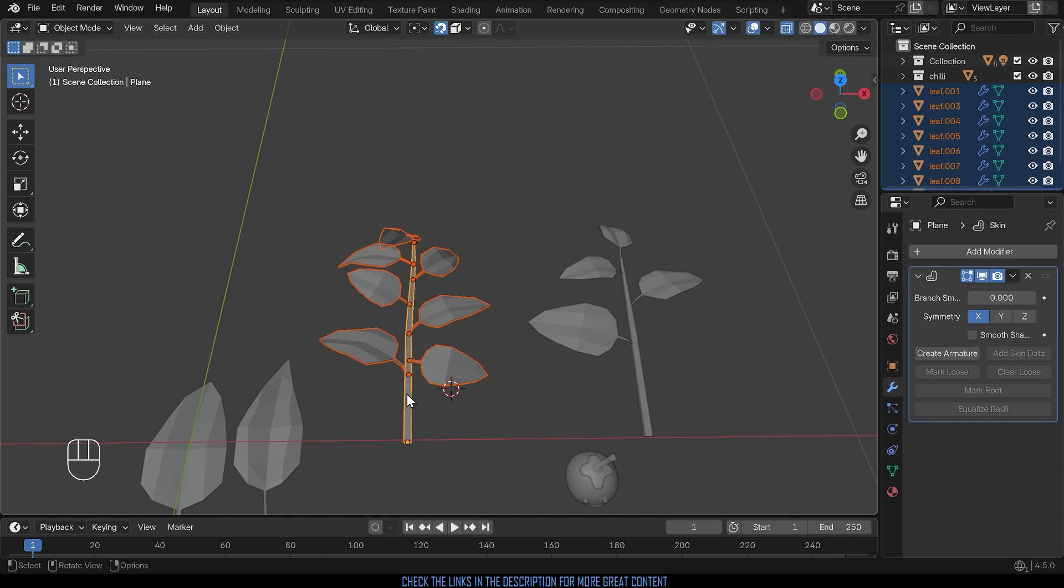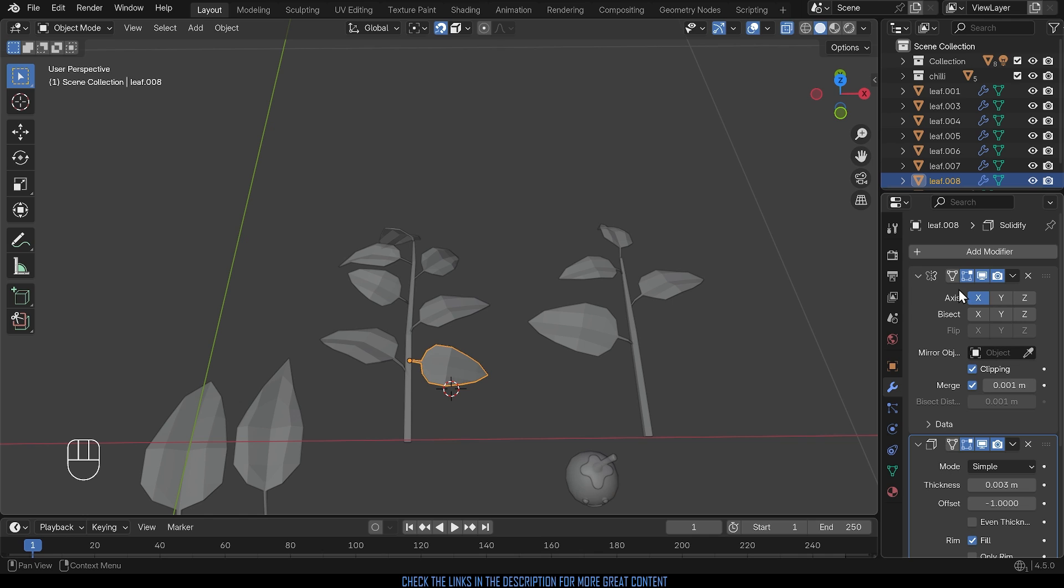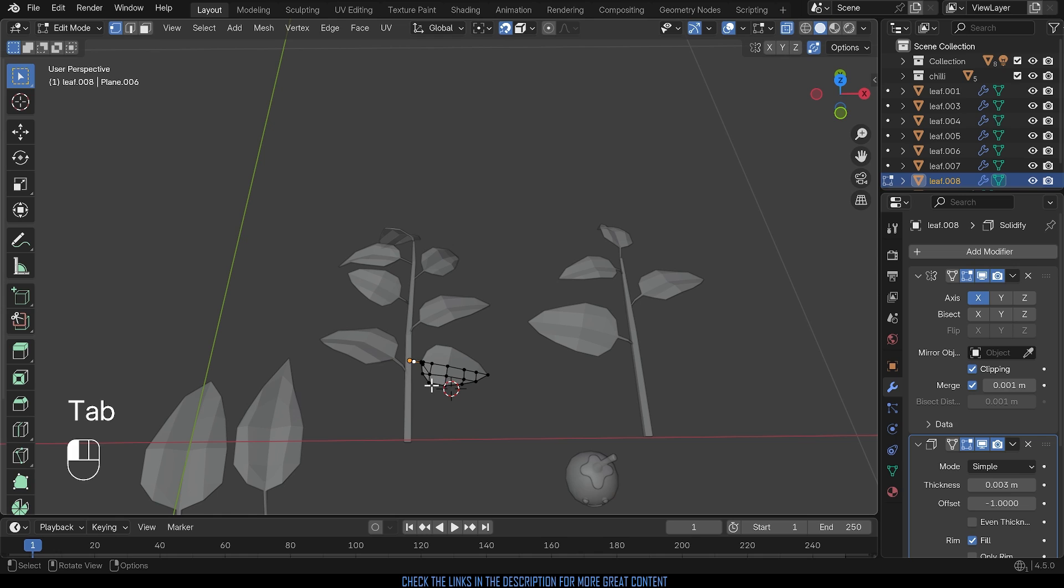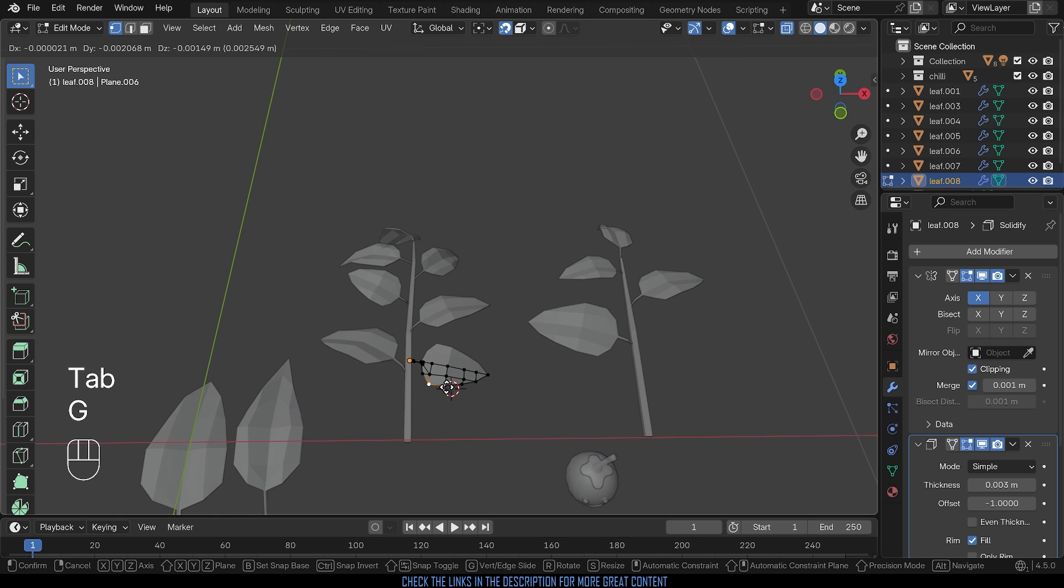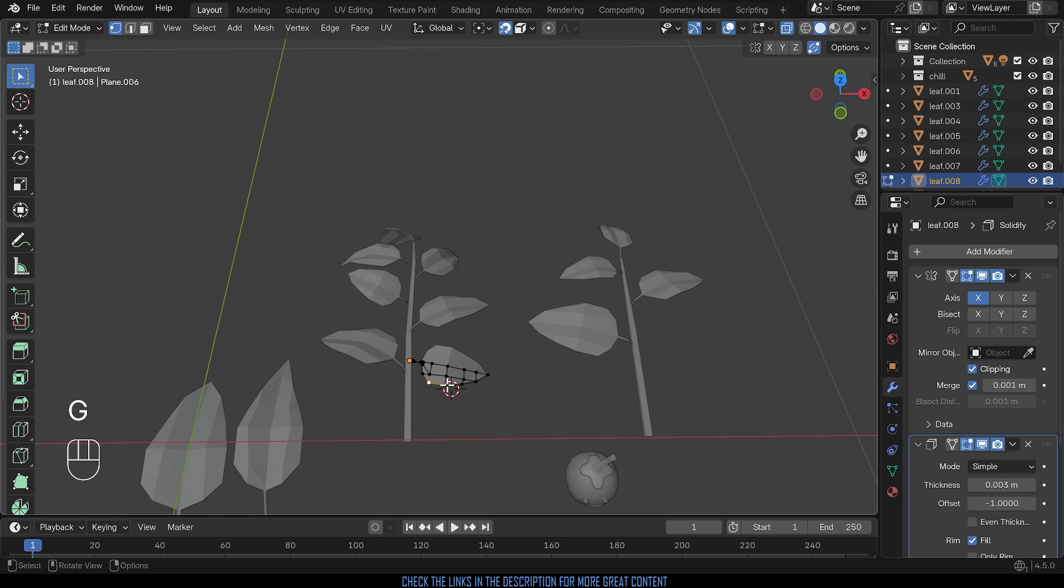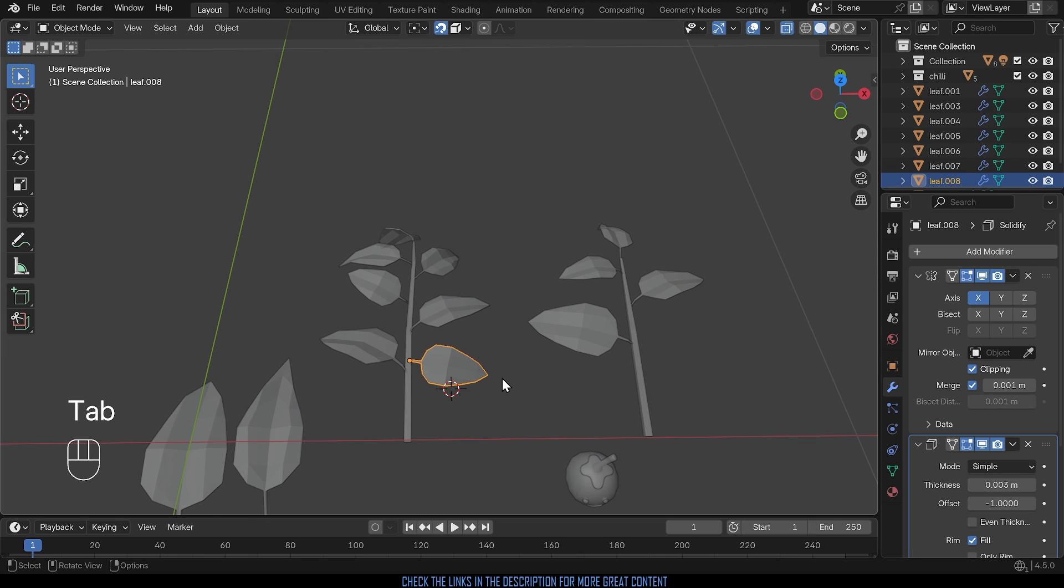So the stem here has a skin modifier, the leaves have a mirror modifier and a solidify modifier and if I want to go in and make any changes I can easily do that because I've got those modifiers making it that bit quicker. So I want to keep the modifiers ideally so I want a way of grouping them that isn't joining them all together as one object.